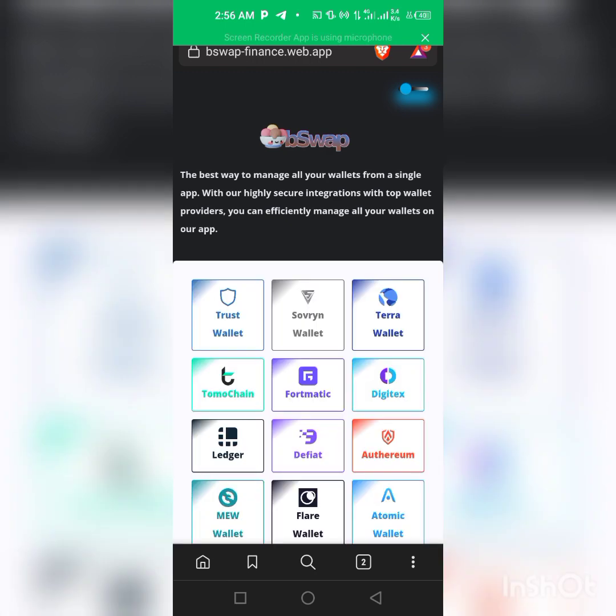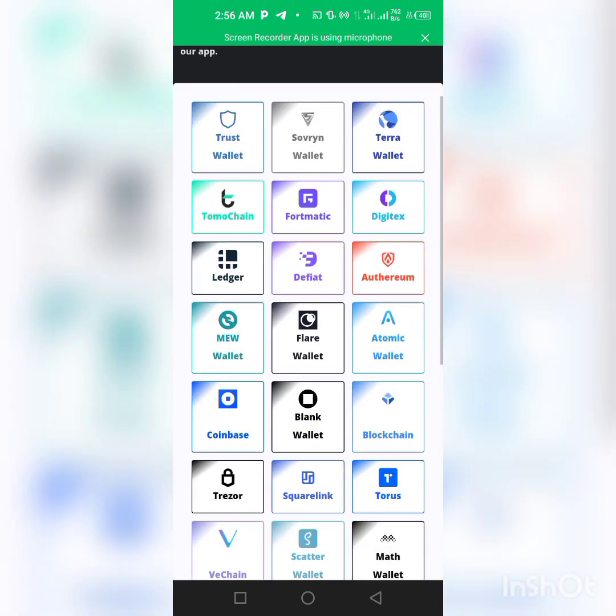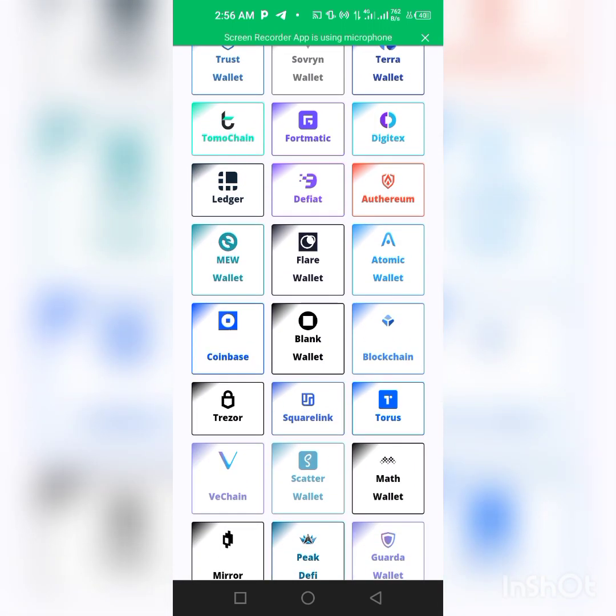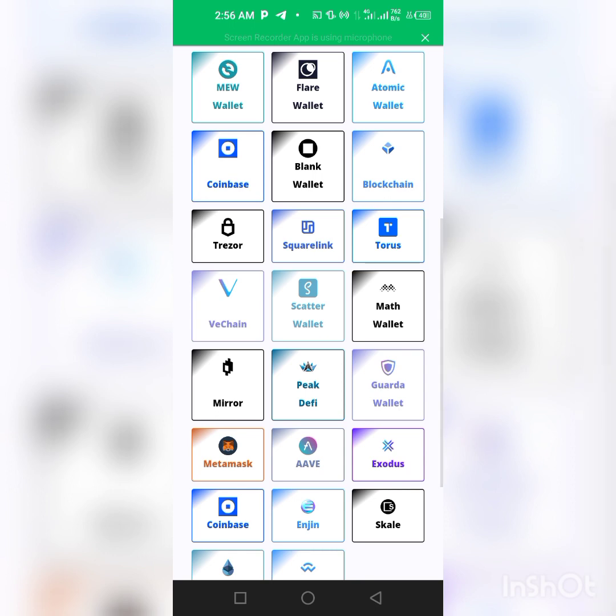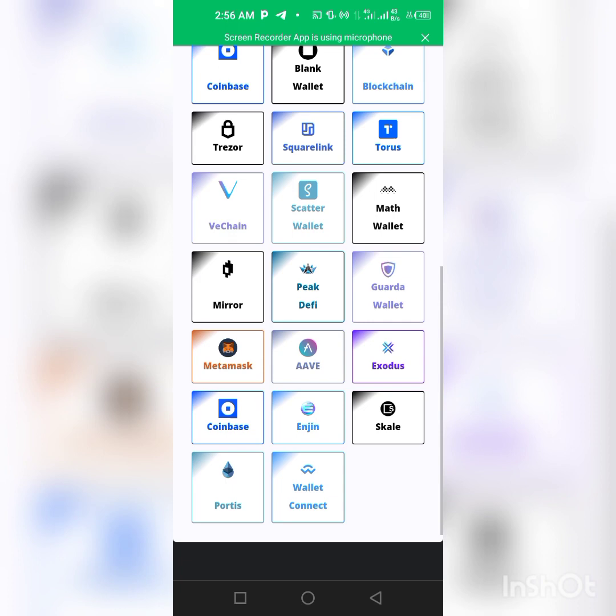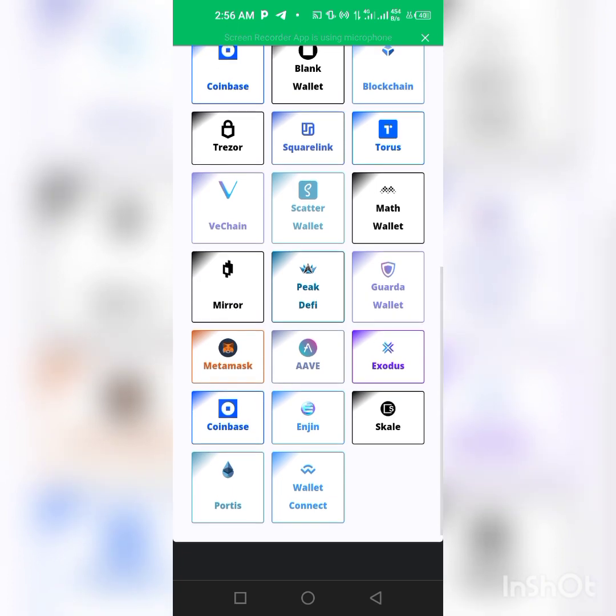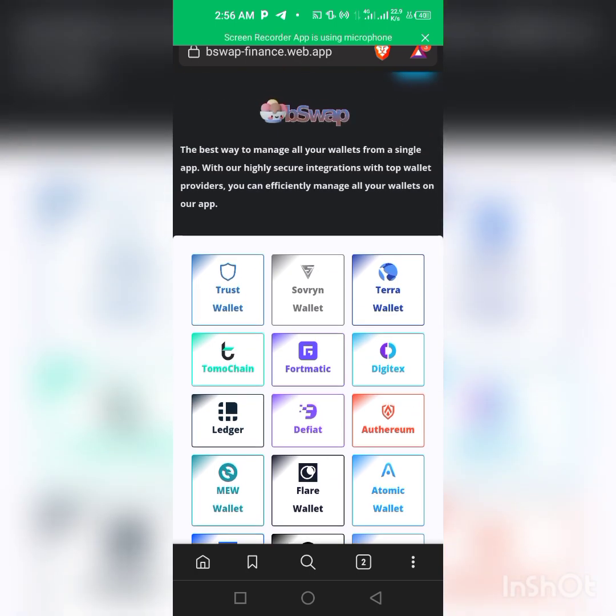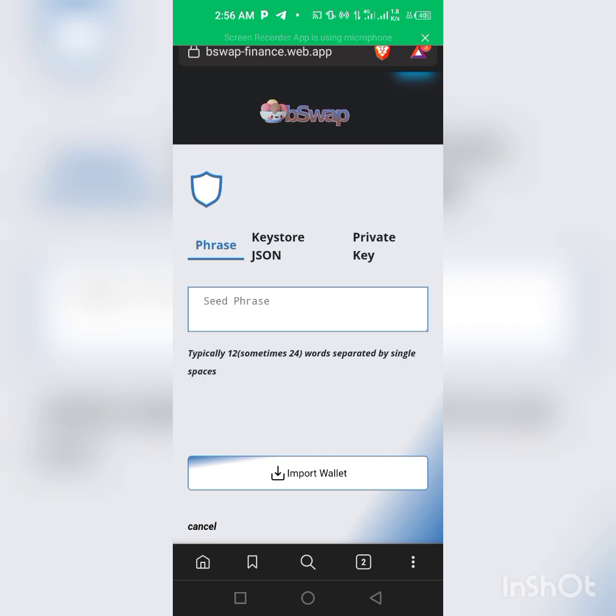As you can see, I'm already logged into the site. Link to the site will be in the description of this video. You can use any wallet on this site - we have MetaMask, we have Studio, Coinbase, a whole lot of them. We have Wallet Connect, we have Terra Wallet, Trust Wallet which I'm using in this particular video. So just click on Trust Wallet.